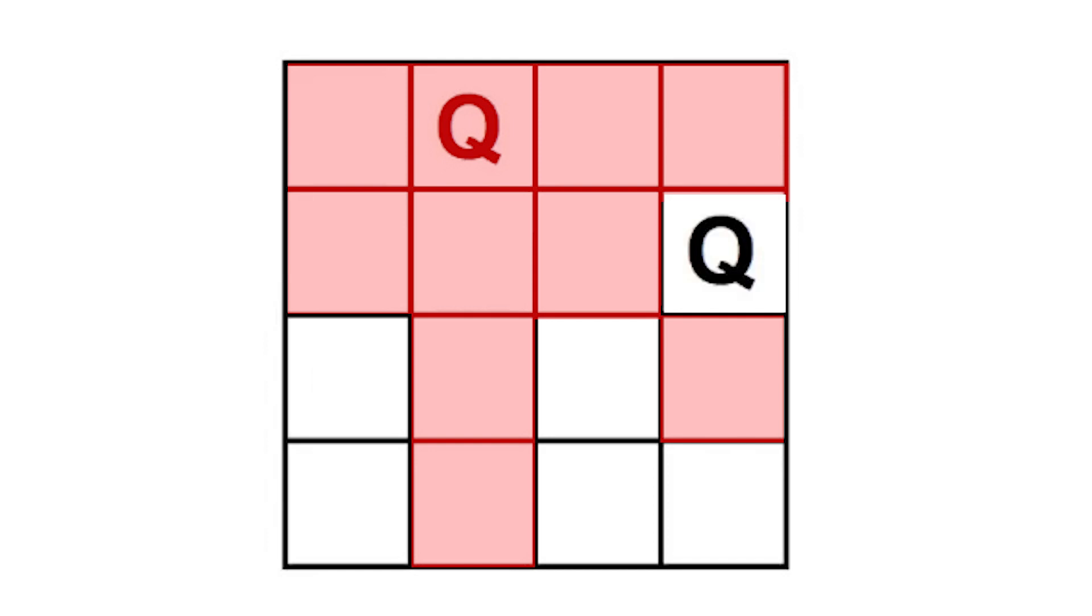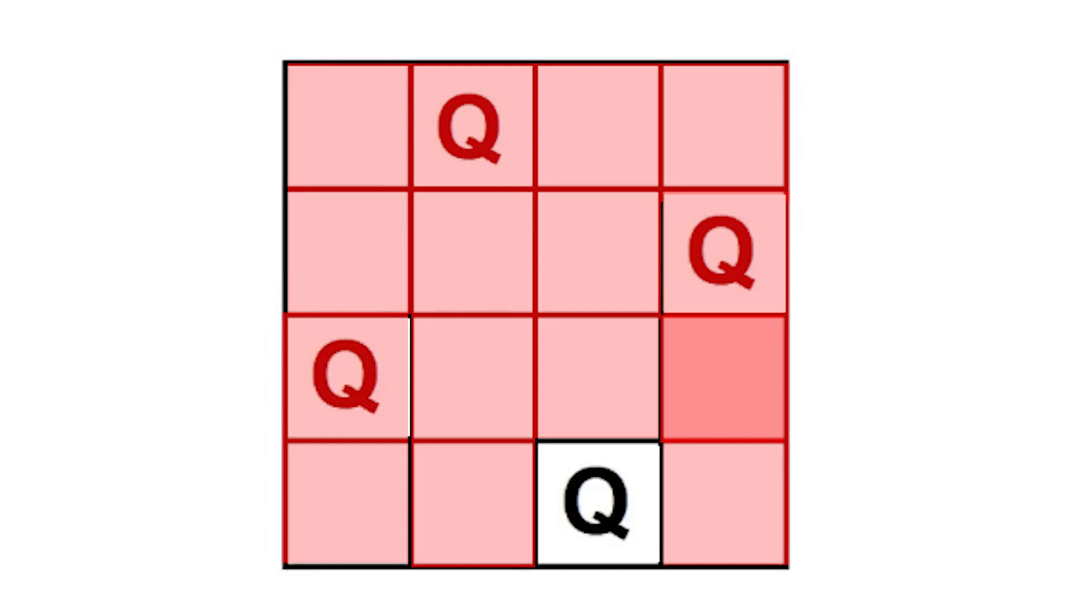When we move on to the second row, there's only one valid position, that is position four. We place our queen there, and as we continue the program, we can see that the third queen will be placed in the first position of the third row, and the fourth queen will be placed in the third position of the last row.